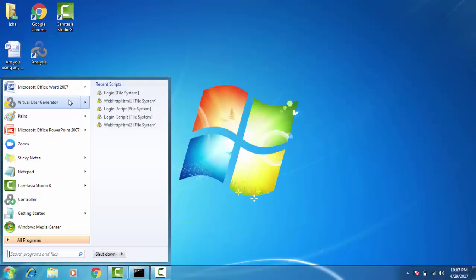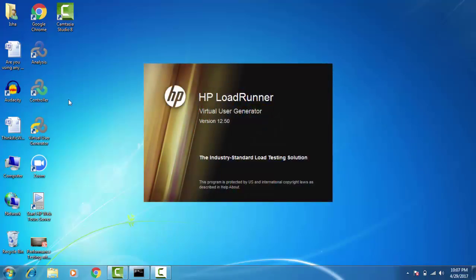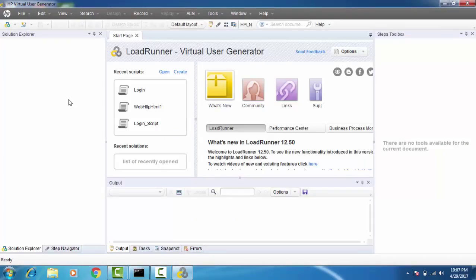To capture the response times, what I need is the Virtual User Generator, which is a very important component of LoadRunner. I have just invoked it, and this is how a Virtual User Generator looks. What I'm about to do is create a script so that when I execute it, I will be logging into the application.